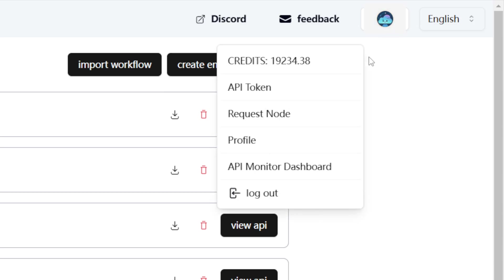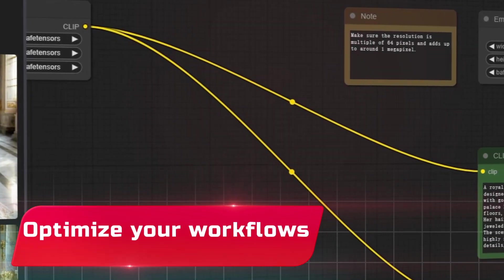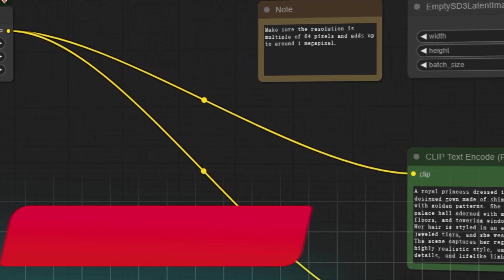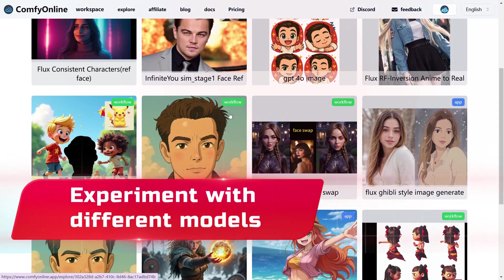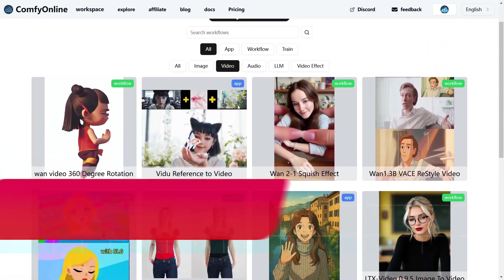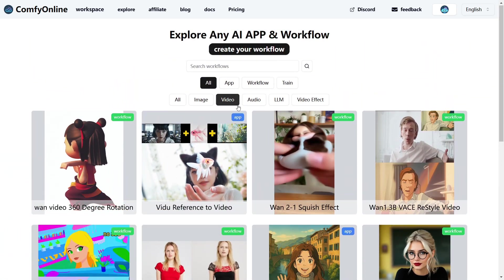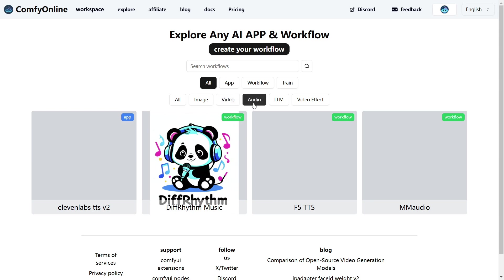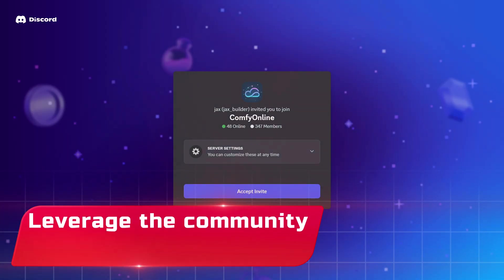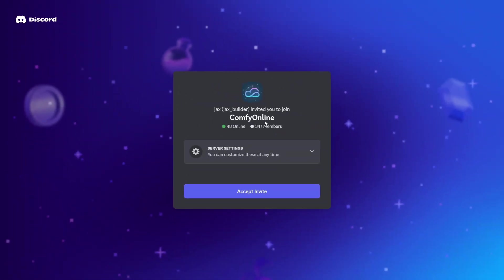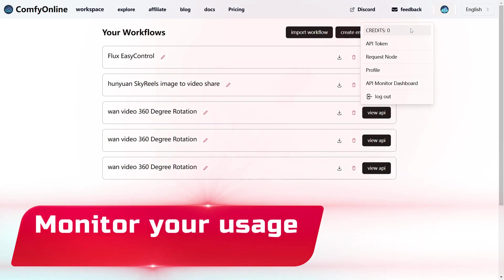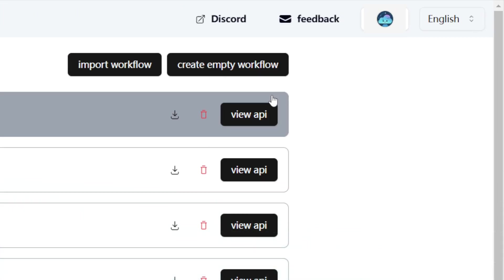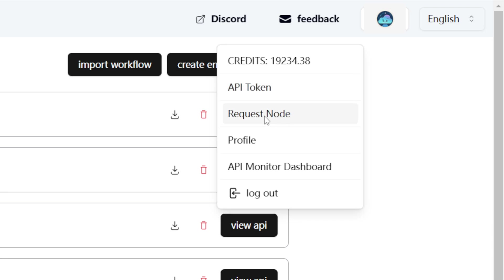A few tips to get the most out of Comfy Online. Optimize your workflows. Use batch processing and smart node design to save credits and speed up results. Experiment with different models. Each model – Kling, Runway, Luma, etc. – has its own strengths. Try them all to see what fits your project best. Leverage the community. Check out the Comfy Online Discord and YouTube tutorials for workflow ideas, troubleshooting, and inspiration. Monitor your usage. The dashboard makes it easy to track credits, workflow history, and API usage. So you're always in control of your costs.